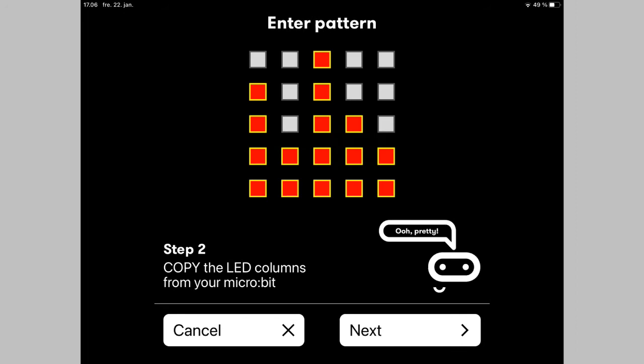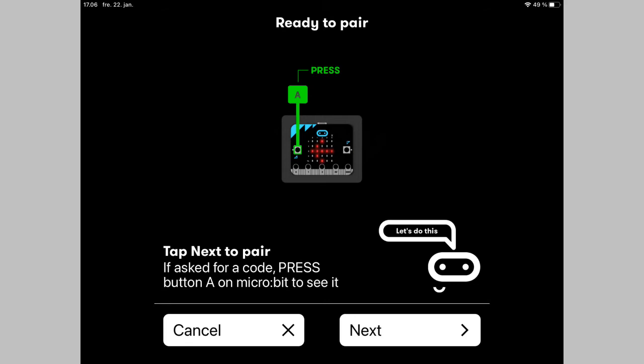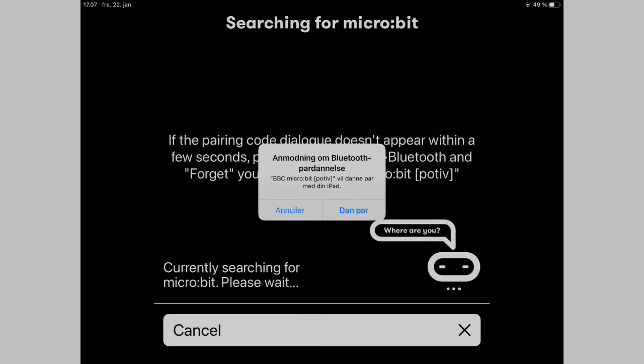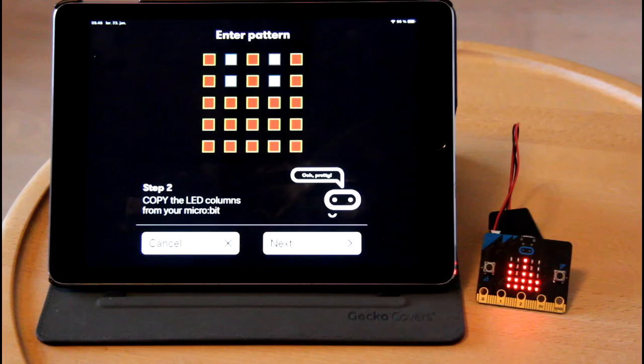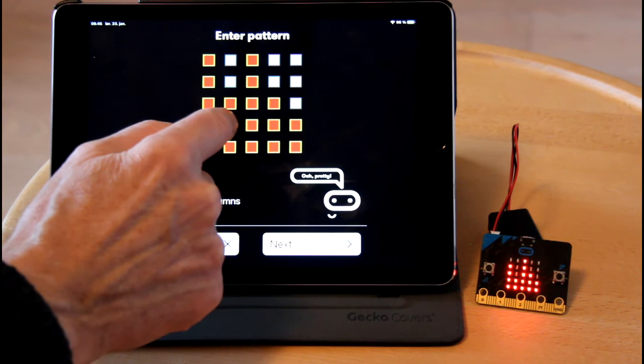At some point you must build the pattern that appears on the microbit and you must accept the pairing of the devices. The process looks like this.